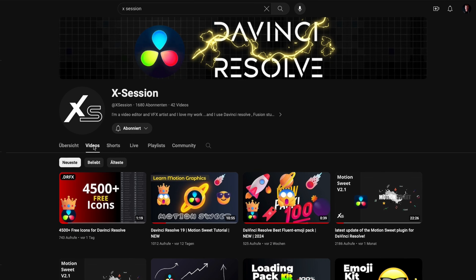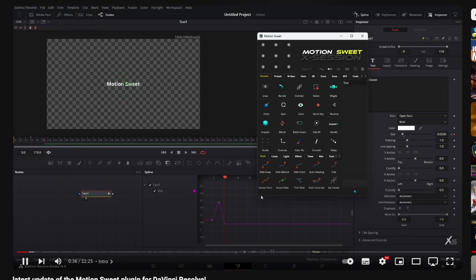I'll put the link to the plugins in the description below, and definitely make sure to follow him on YouTube as well, as he's constantly producing new plugins and they are amazing. So go and check him out. See you at the next one, and let's create!